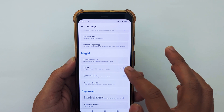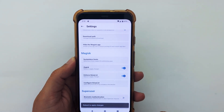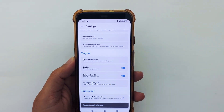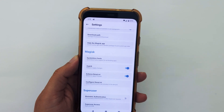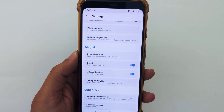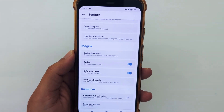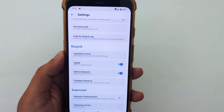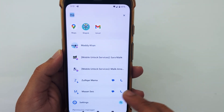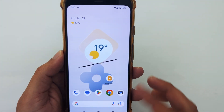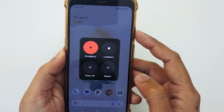Tap on Zygisk to enable it. Now you need to restart your phone to apply changes, so I will go back and hit the power button to restart my phone.